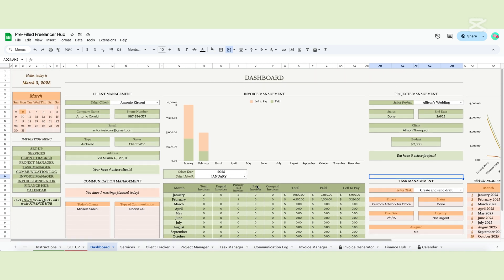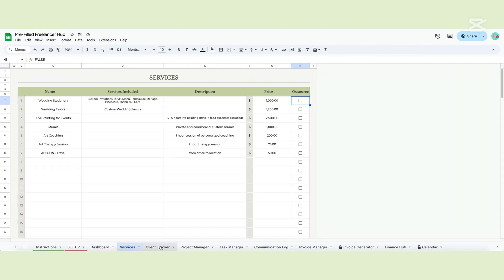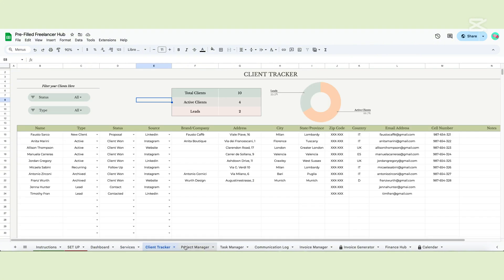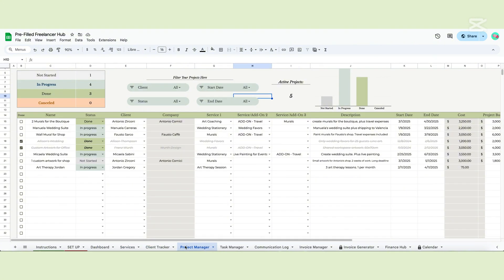With the dashboard, we conclude the tour of the template. What do you think of our Freelance Hub? We tried to include as many useful features as we can think of, but we'd love to hear your feedback.